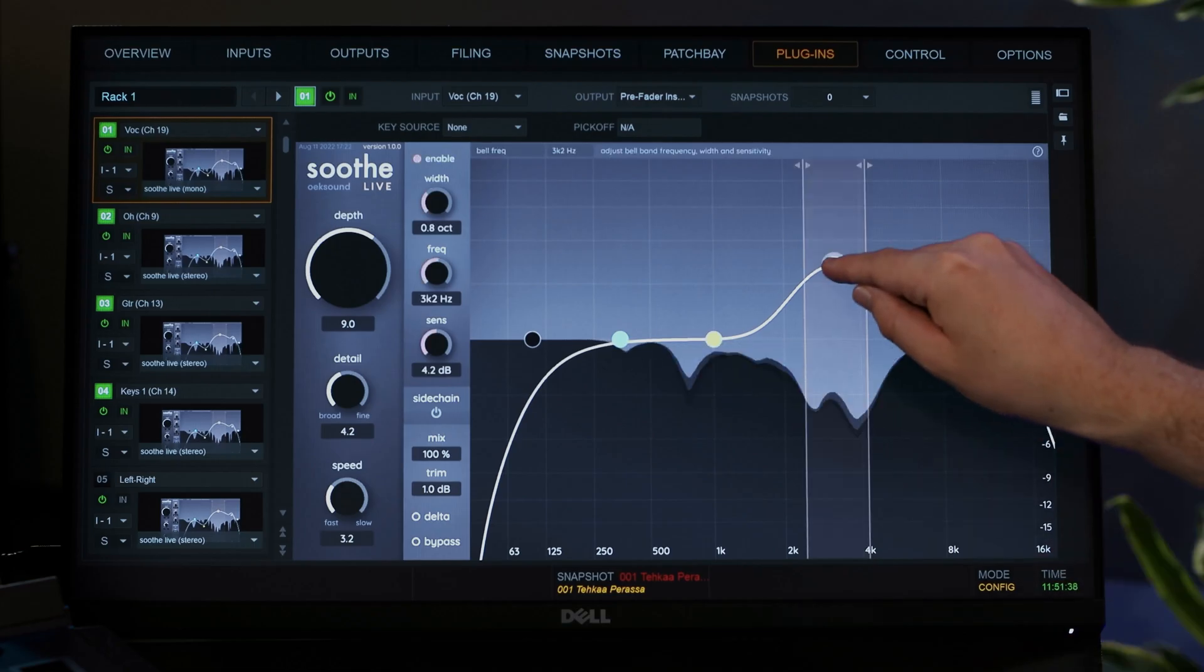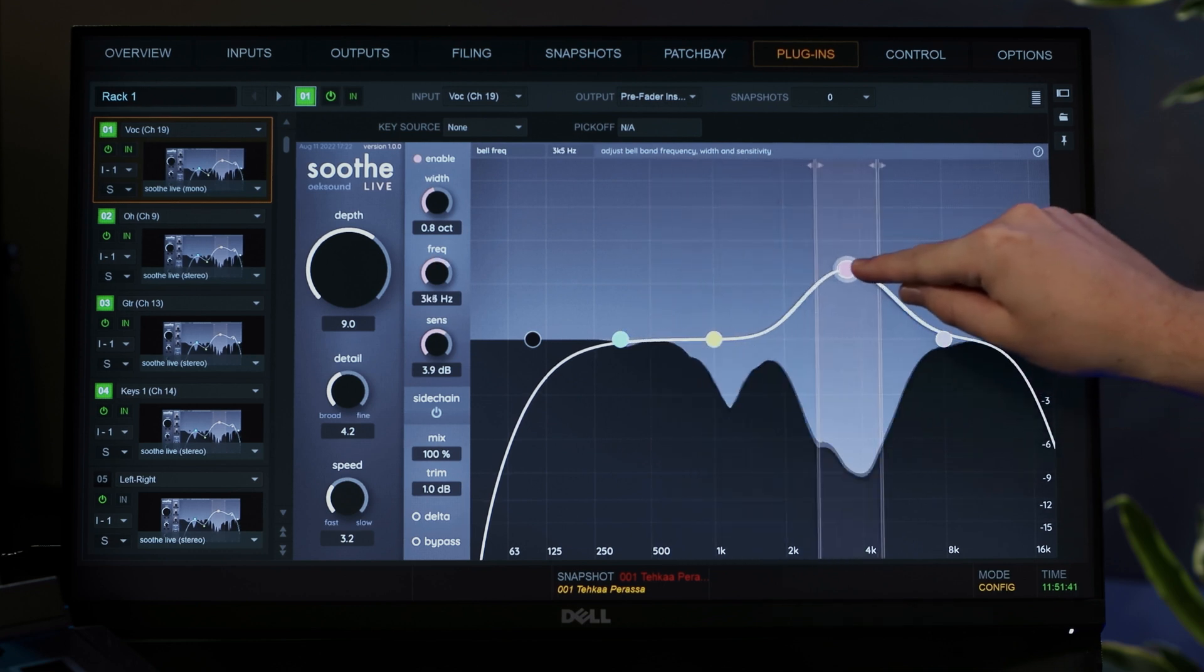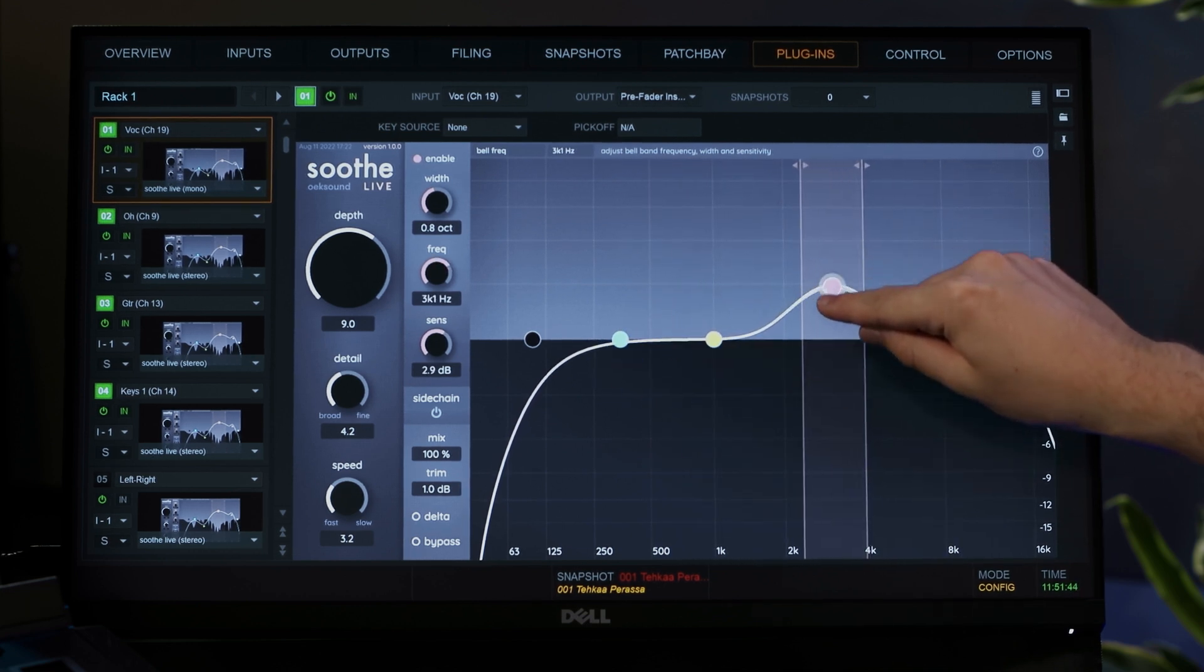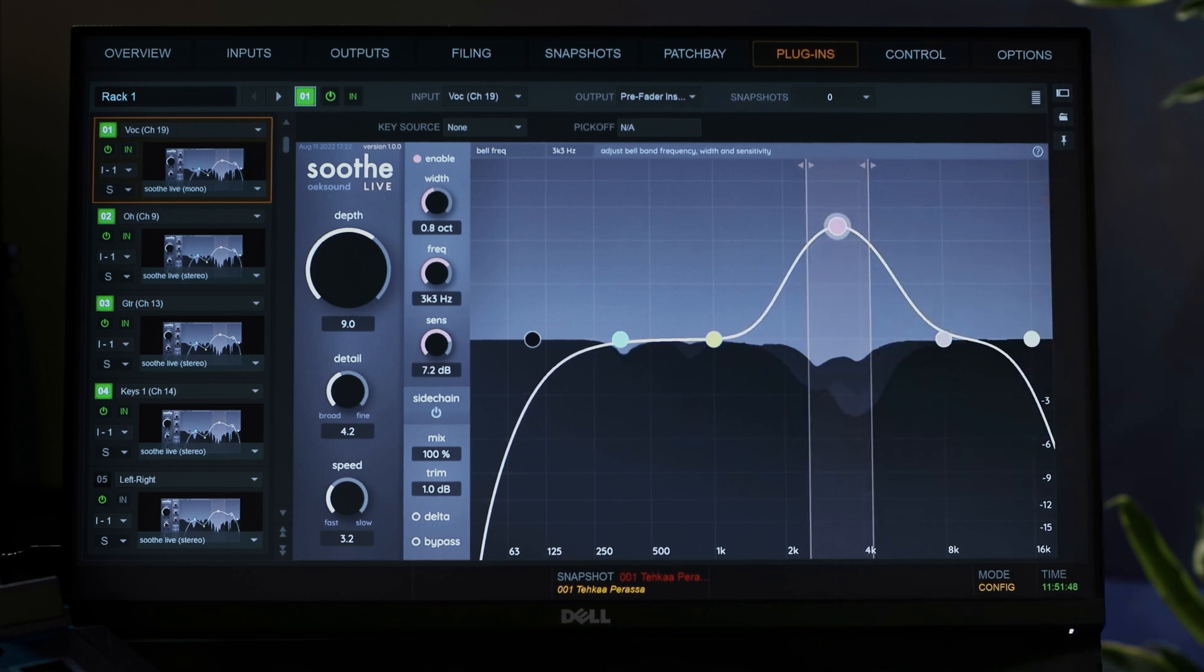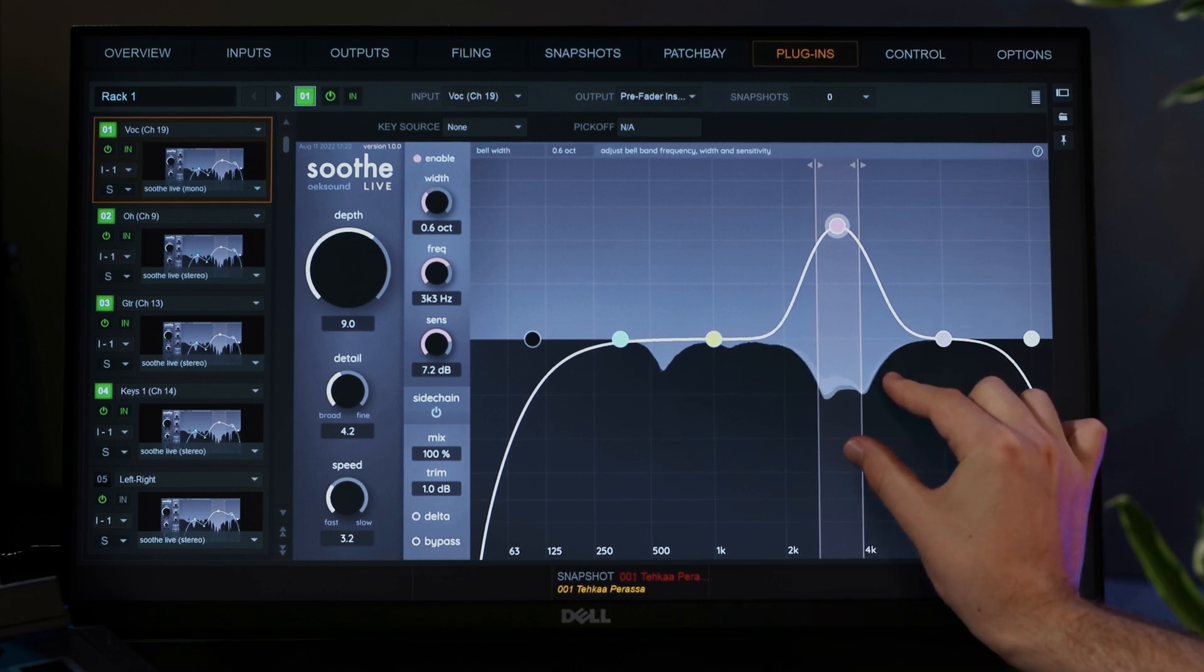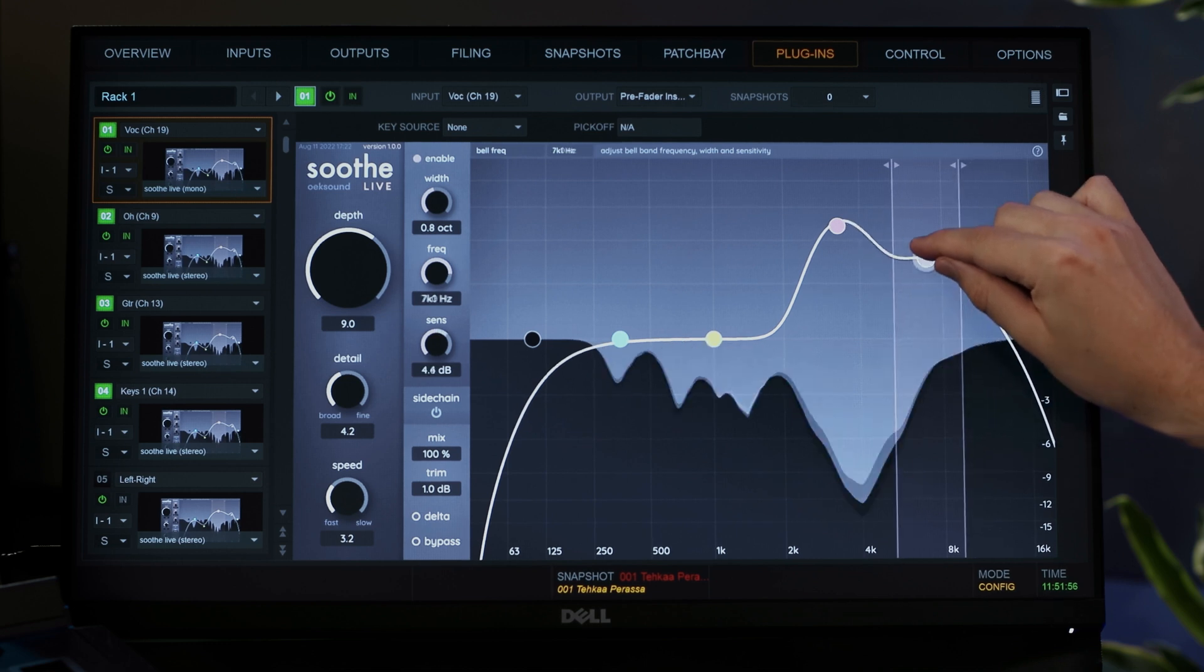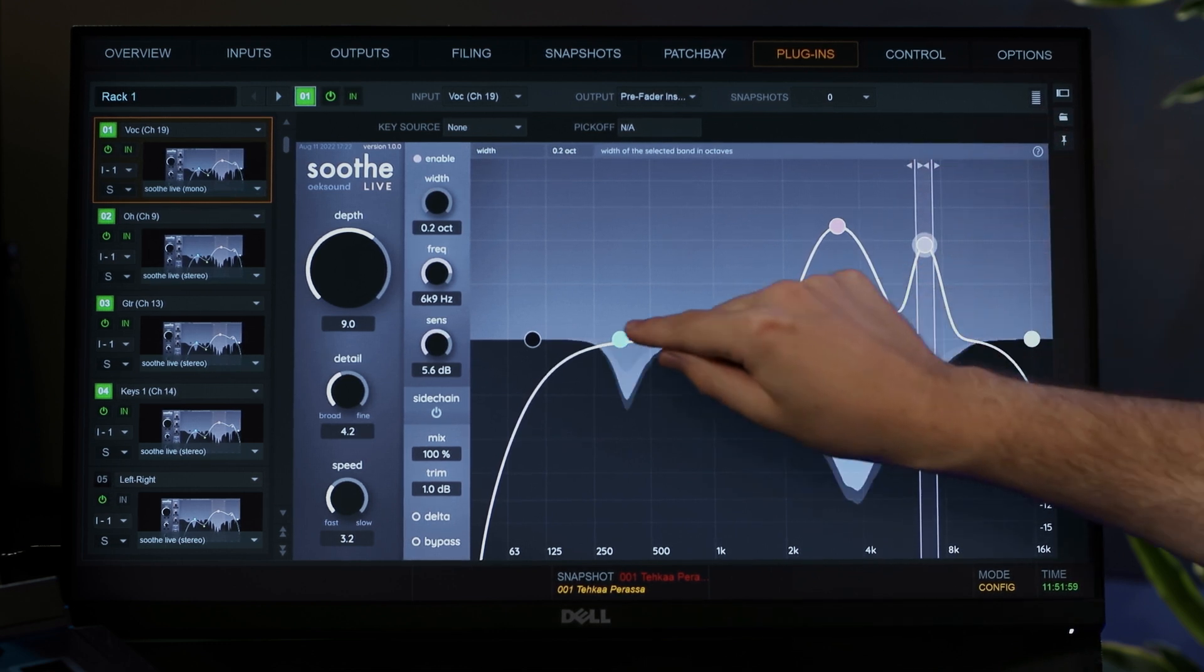Select a band and adjust its frequency until you find the resonances you want to cut. Raising a band means more reduction will be applied to that region. You can adjust the width by using a pinch gesture or by grabbing the region borders. Use multiple bands to target different regions.